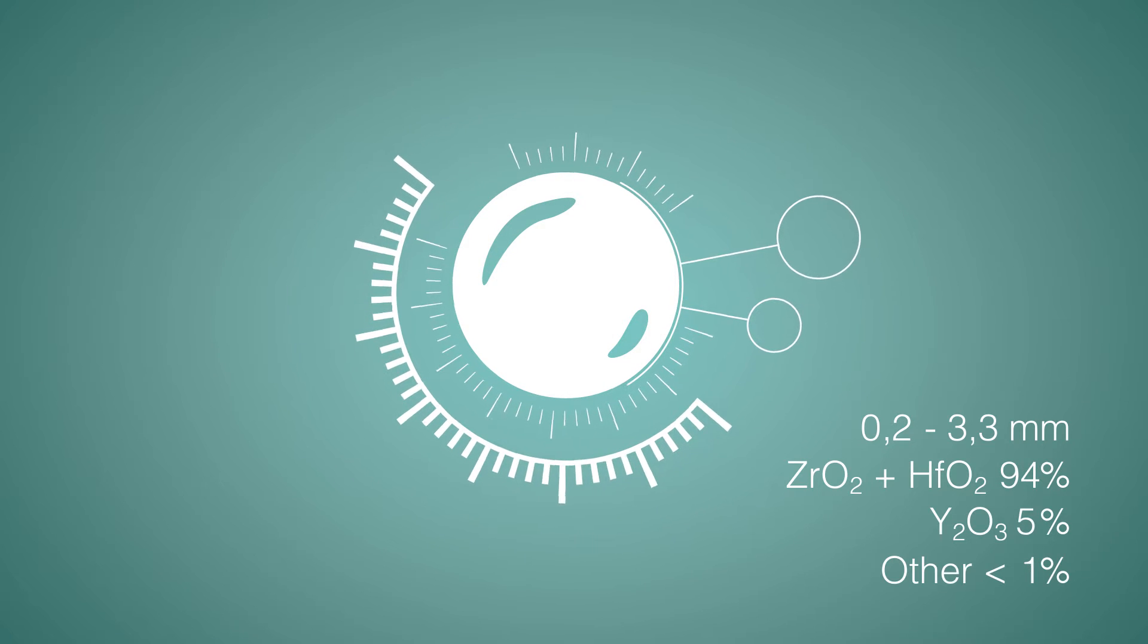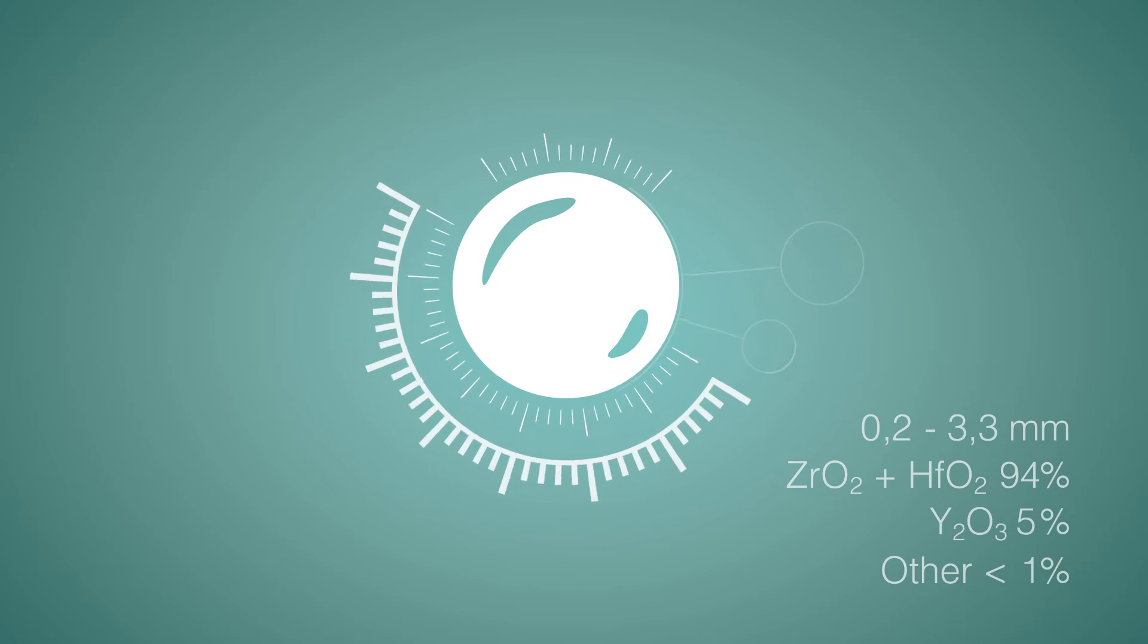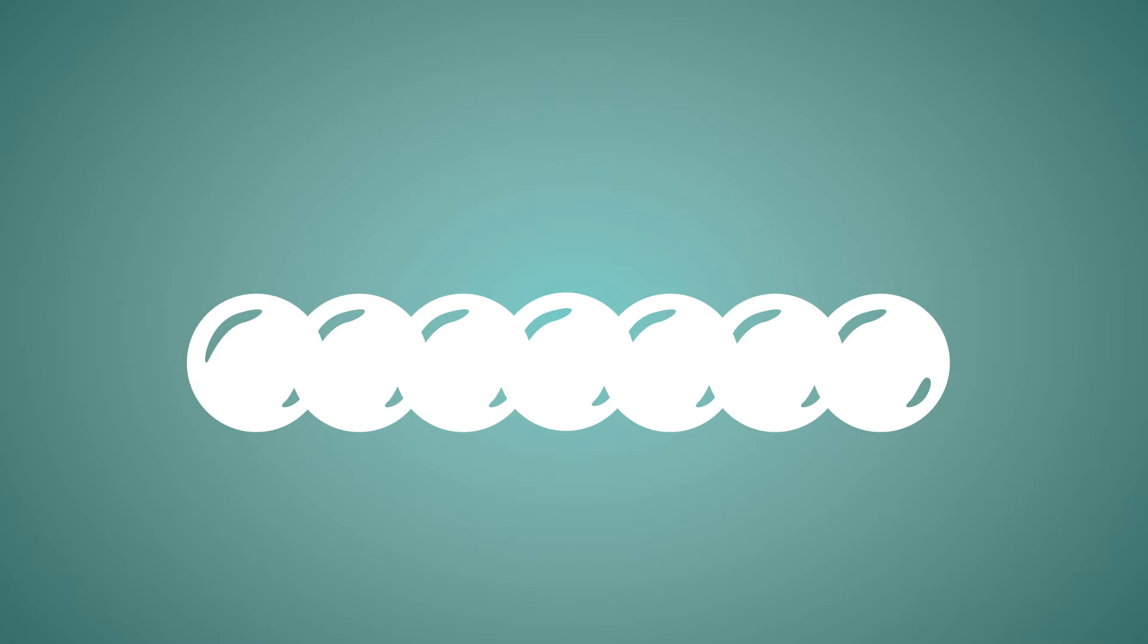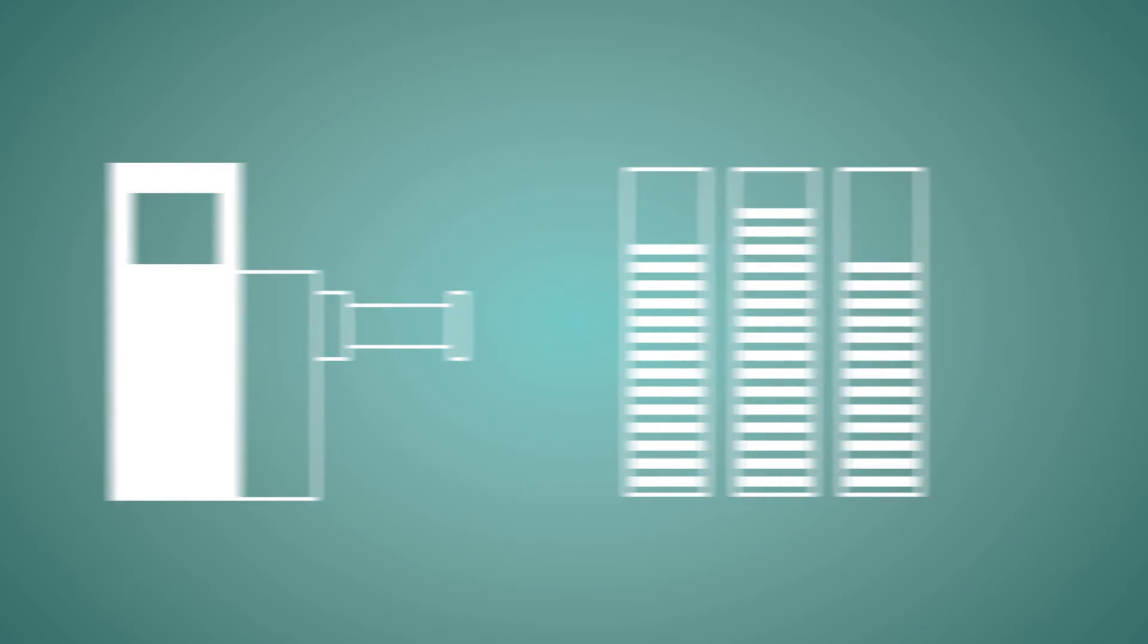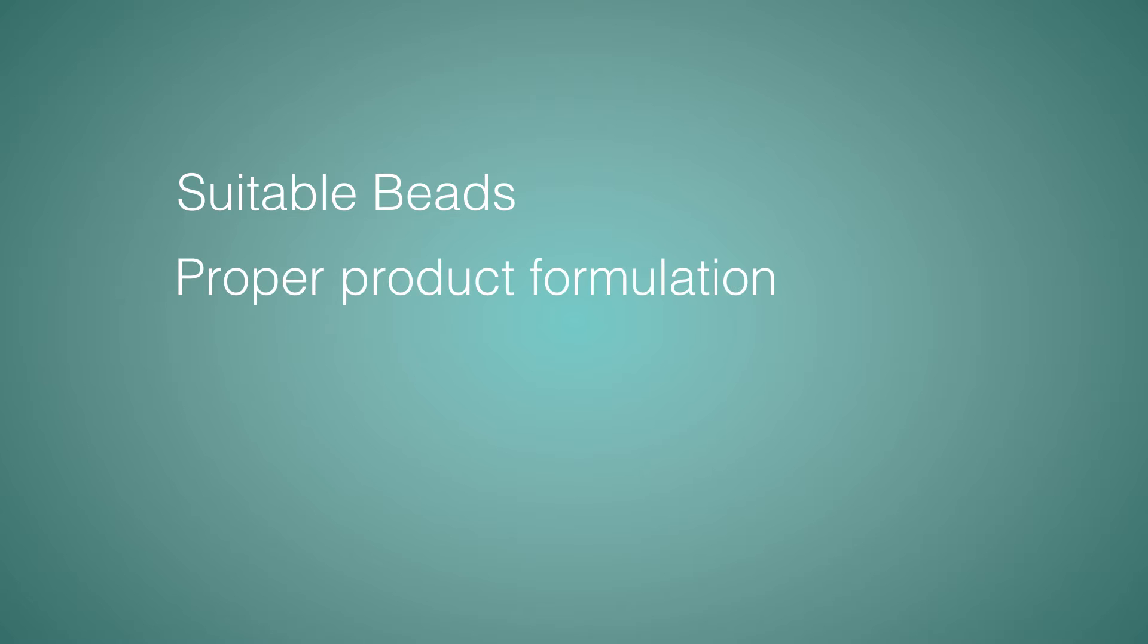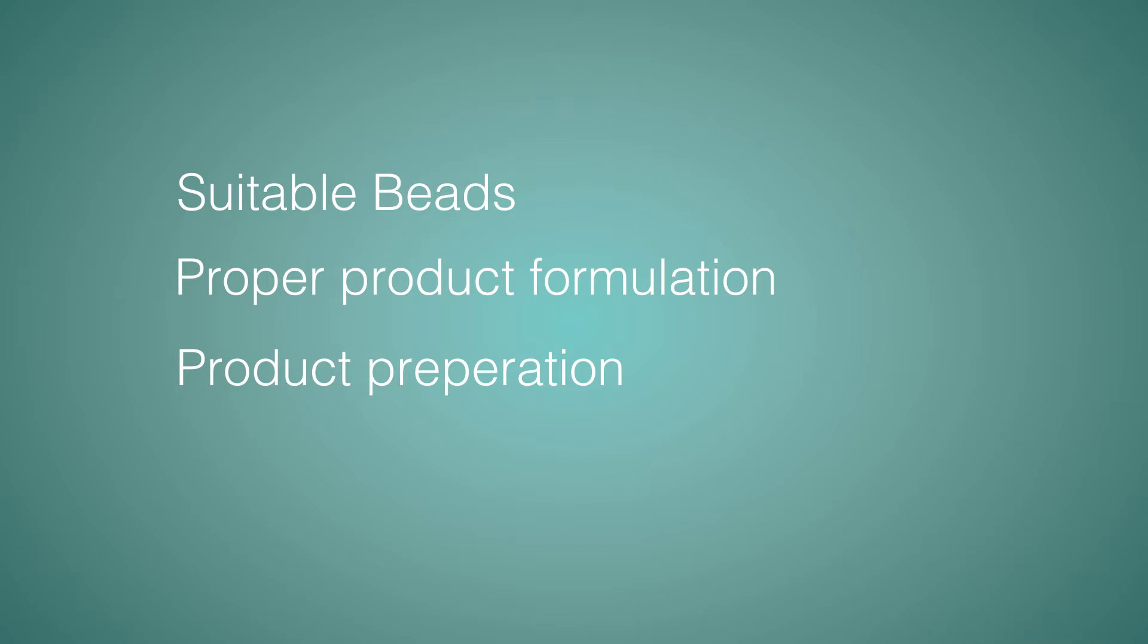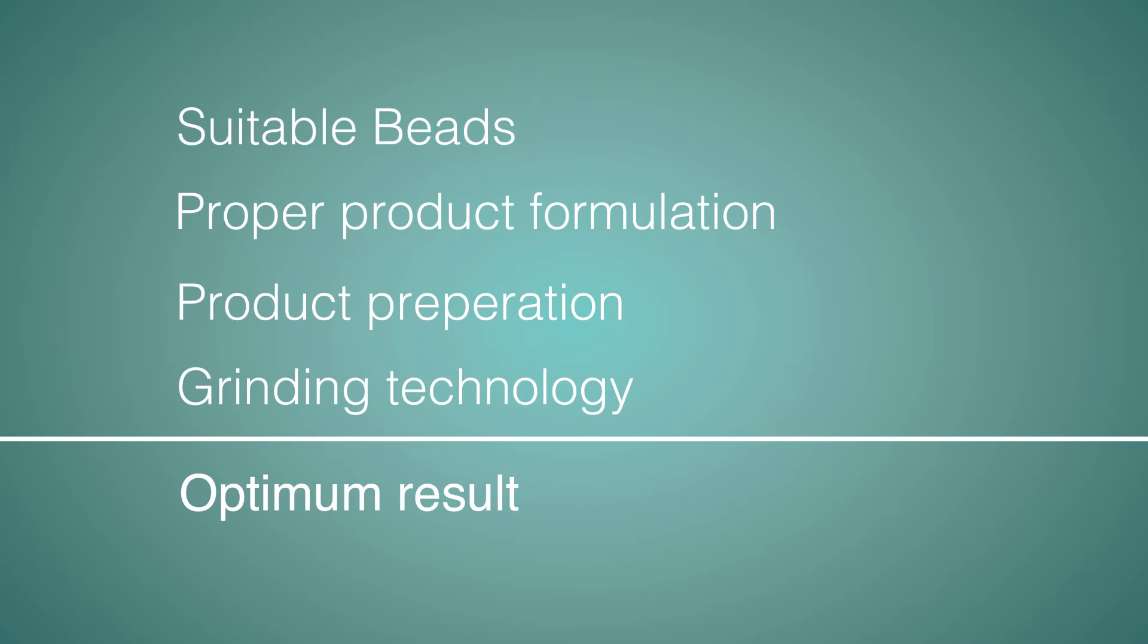The range of suitable Netzsch Beads grinding media represents an outstanding optimization feature for dispersion and wet grinding processes with agitator bead mills. This, along with the proper production formulation, product preparation and grinding technology leads to the best possible result.